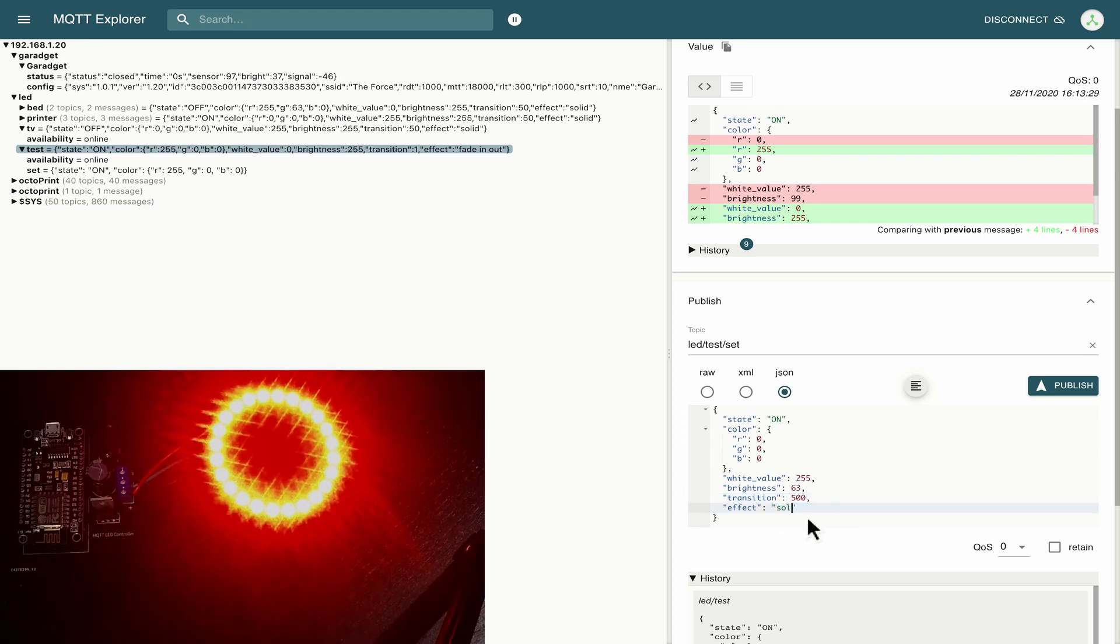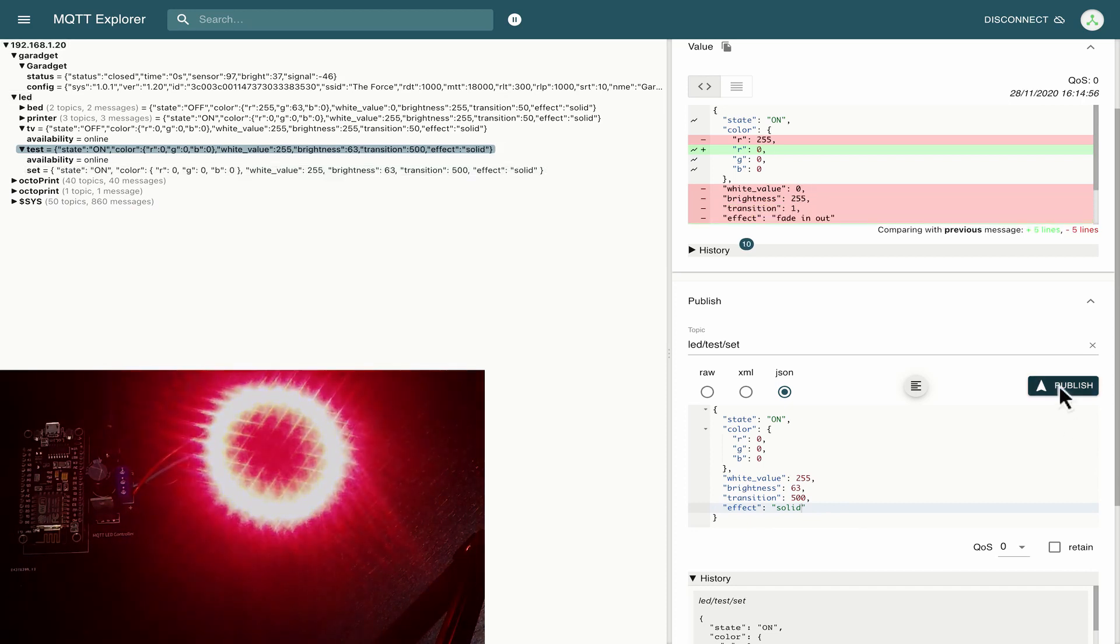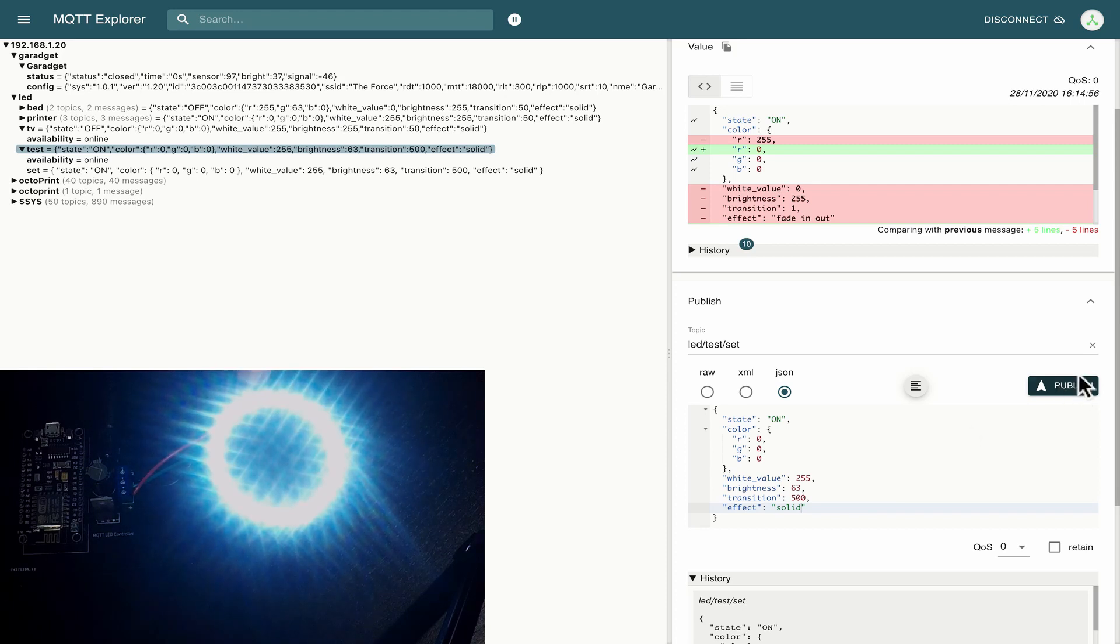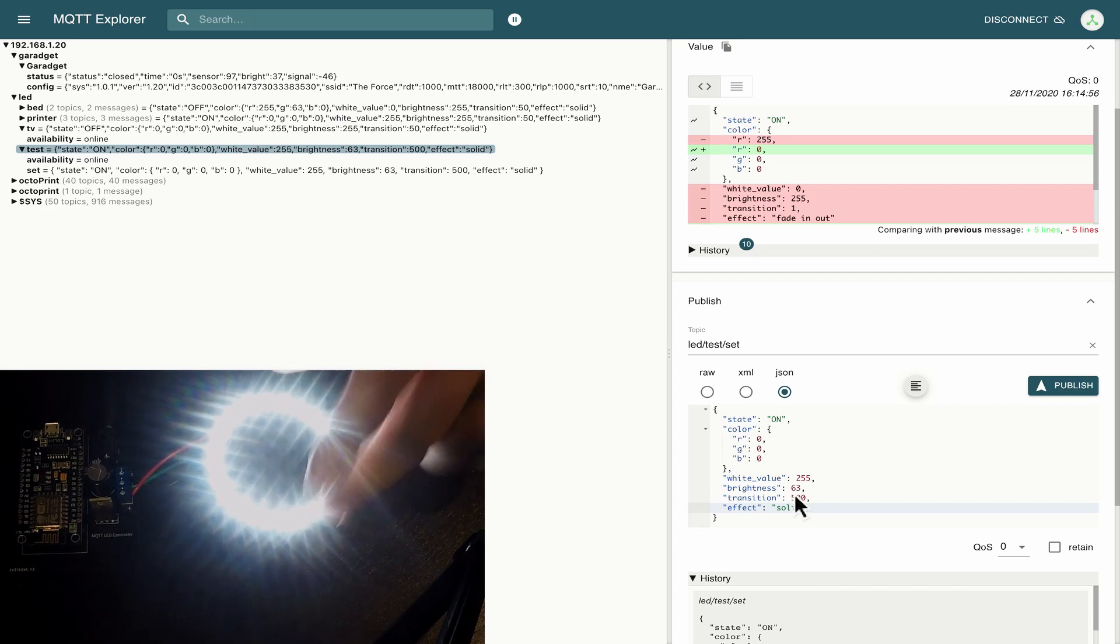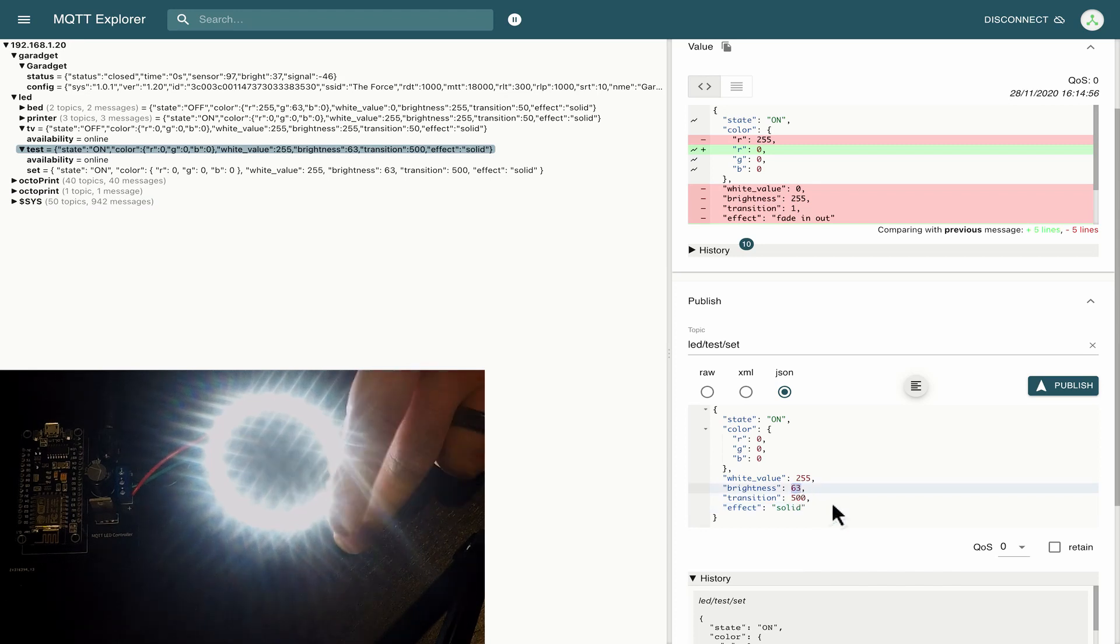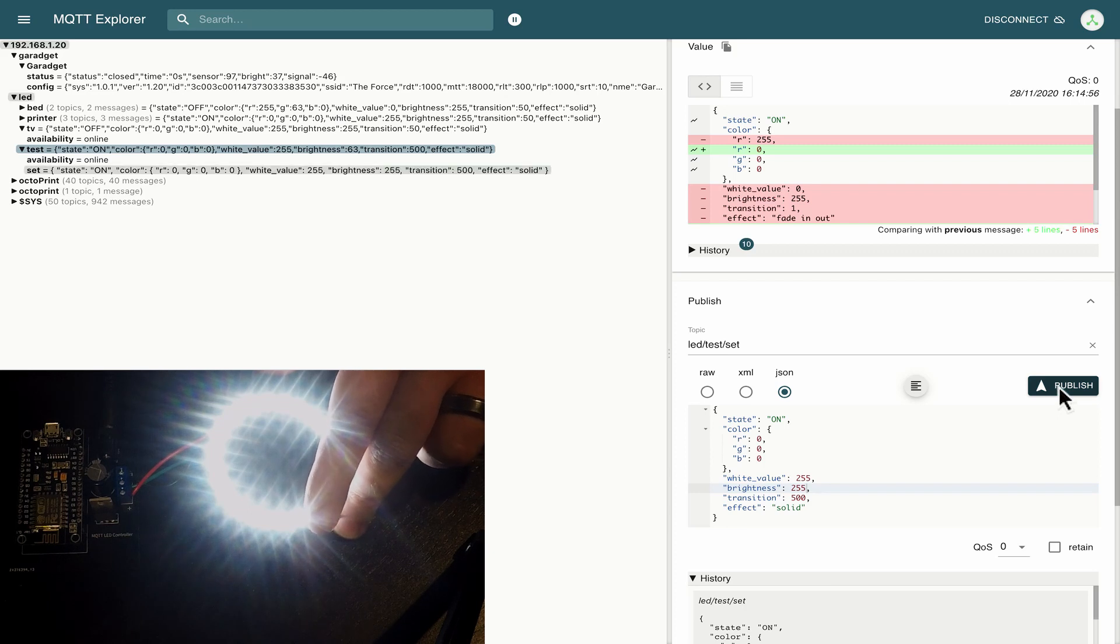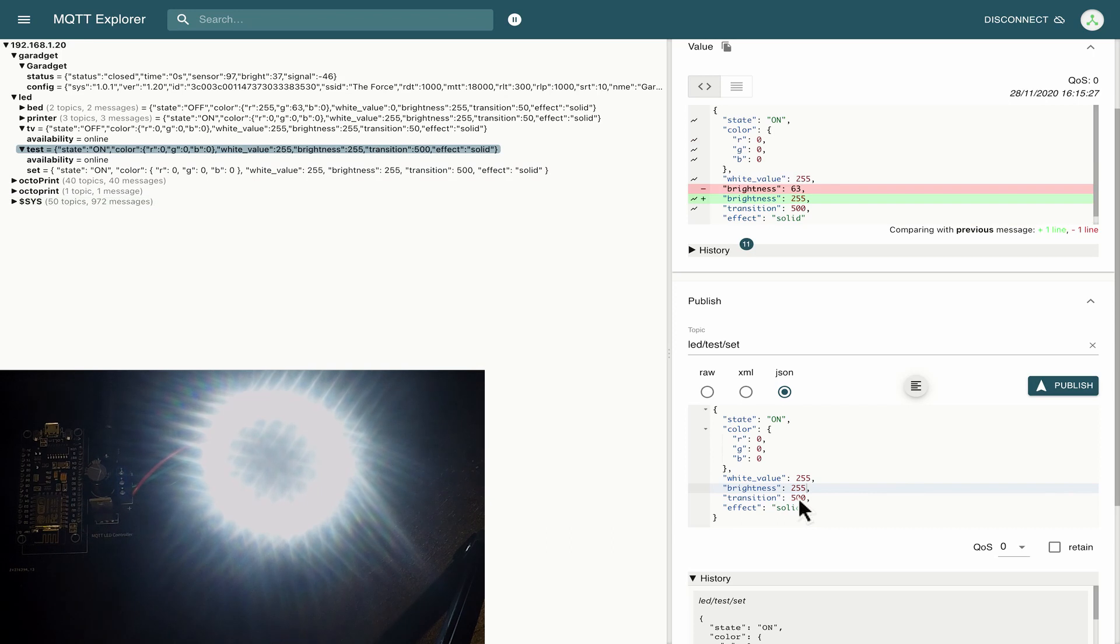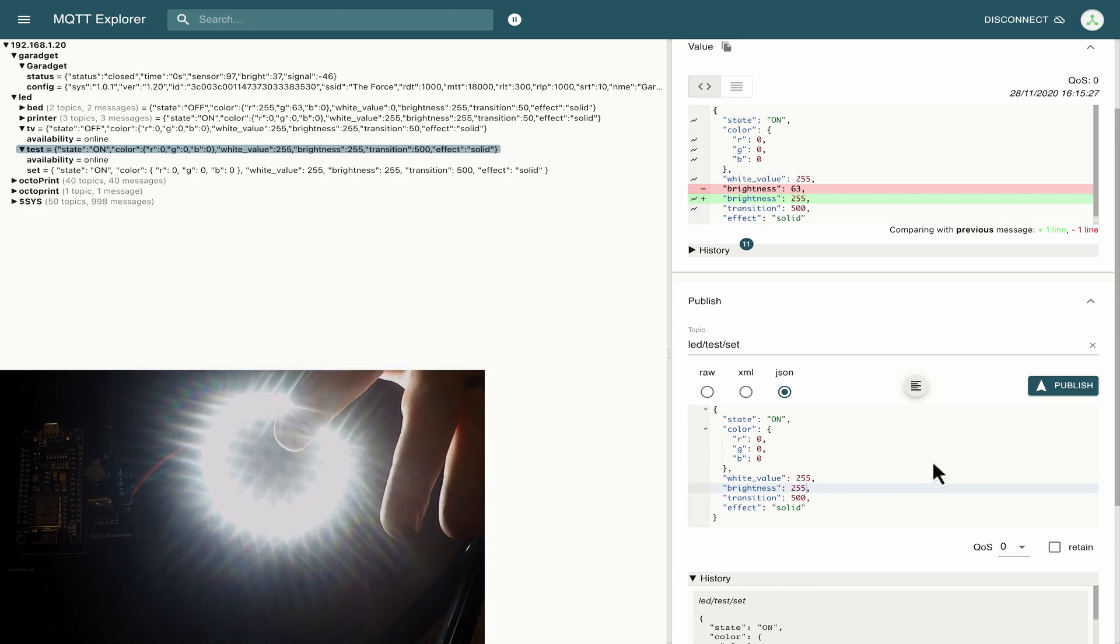And then I'm going to hit publish so what we should see is that this is now fading slowly through pink to white at a brightness value of 63. Now I'm not sure how well that's coming through on the secondary camera here but I can tell you it has gone from red to white and it's not at full brightness. If I go to full brightness so I'll add the brightness to 255 press that and over the course of 500 milliseconds this is going to ramp up. Okay so that is sending mqtt from mqtt explorer.